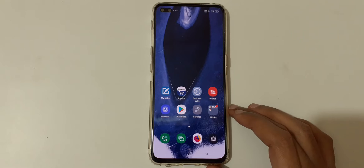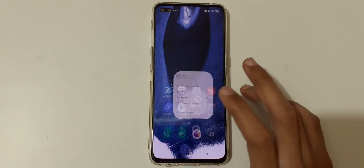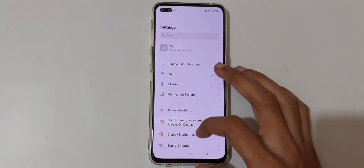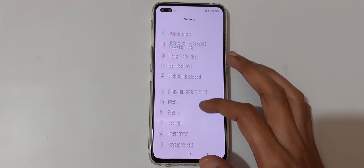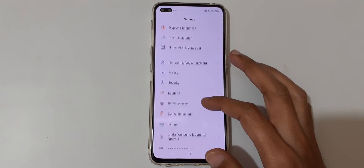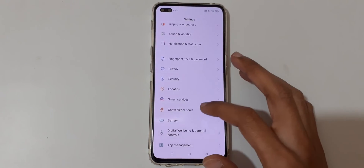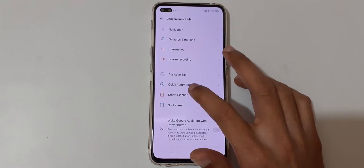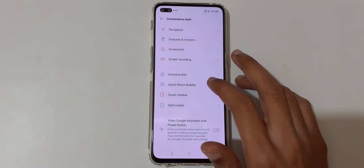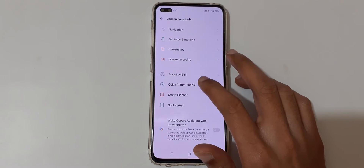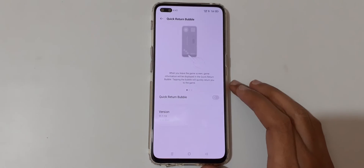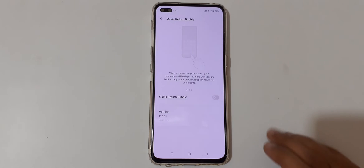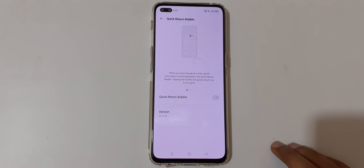To enable it, first go to Settings. In Settings, slide down and go to Convenience Tools. You can see Quick Return Bubble — tap on it. You can see that when you leave the game screen,